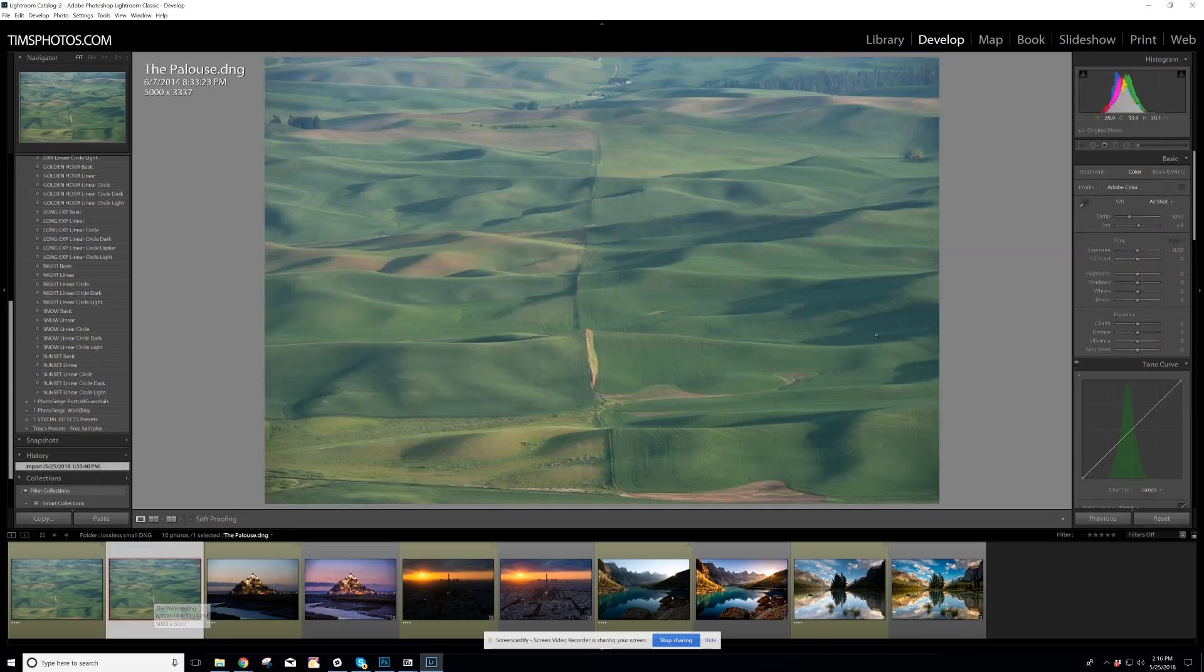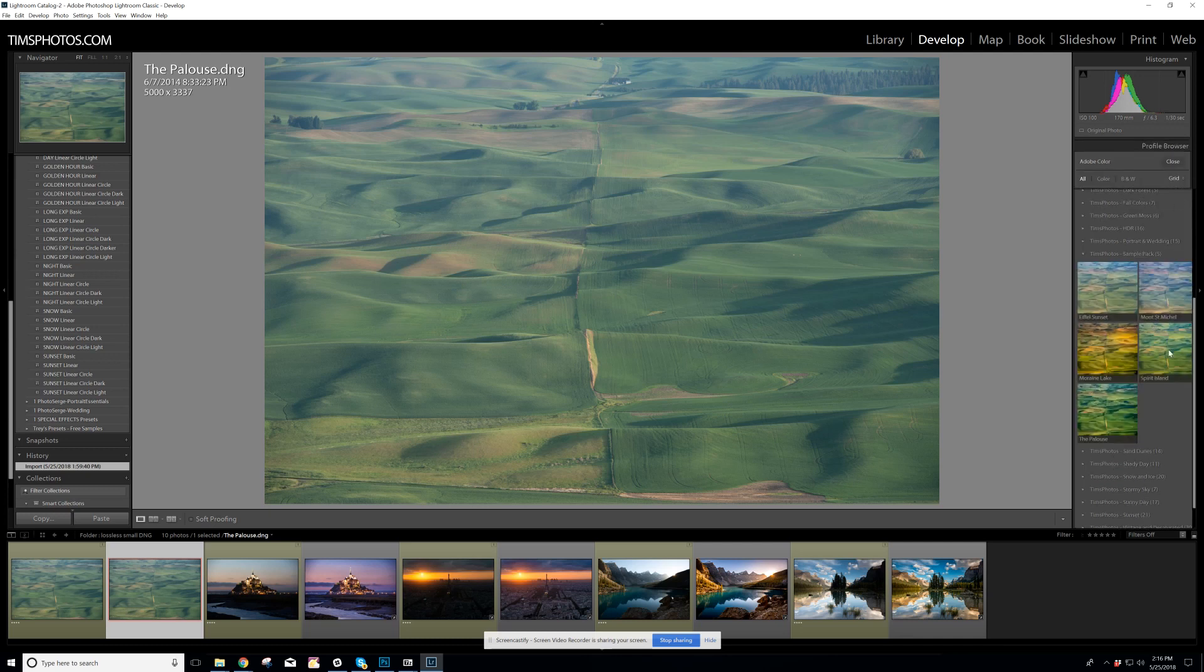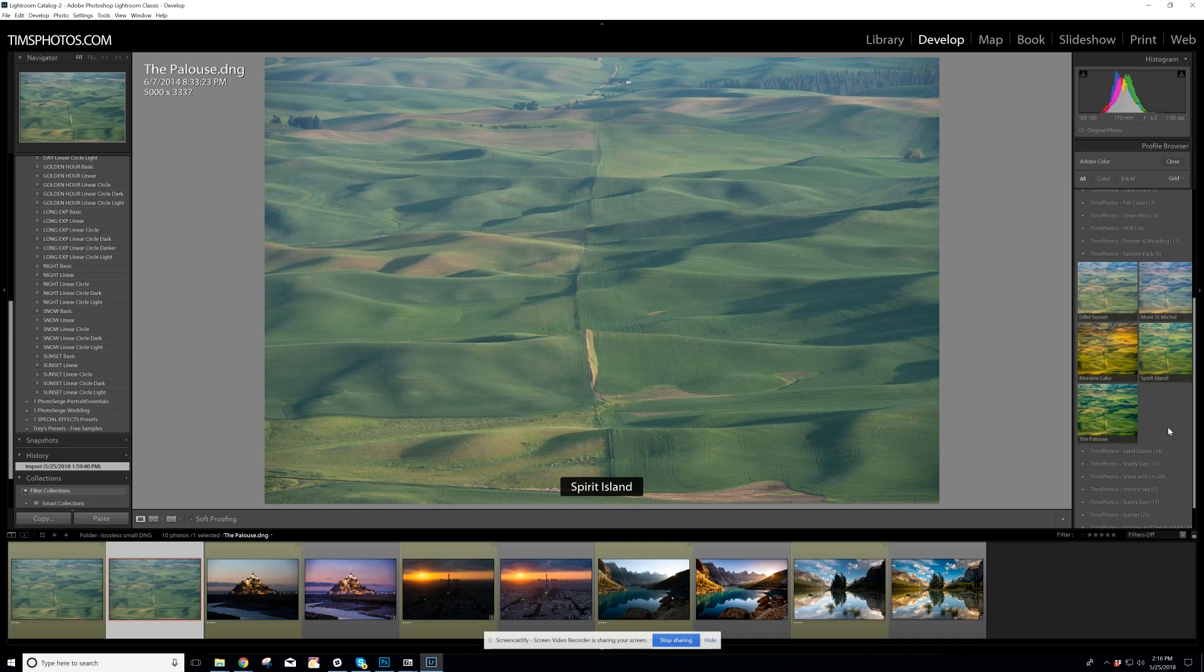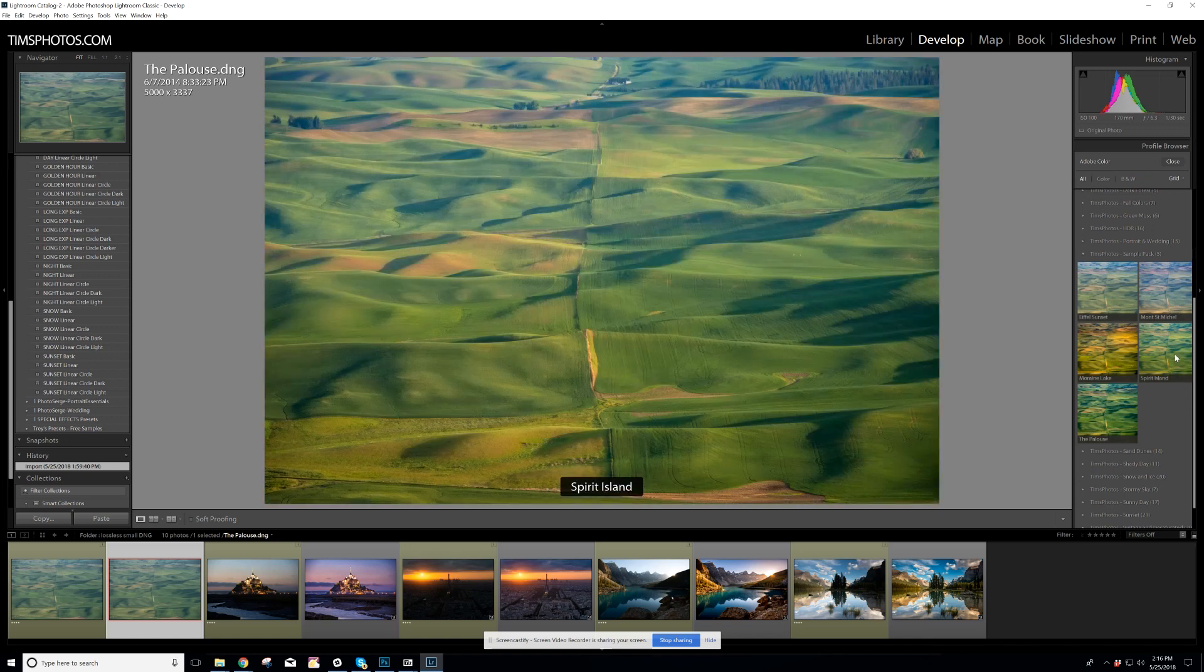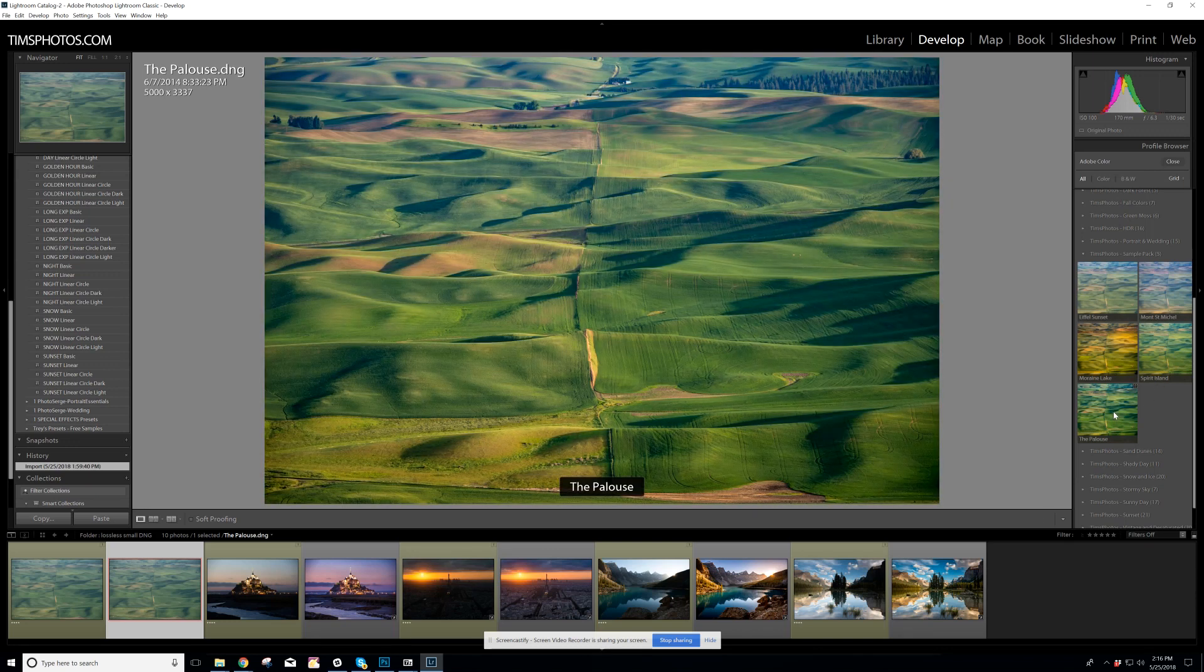One more, and then I'm going to show you the Photoshop experience. So this one here is the Palouse region of Washington state. An absolutely gorgeous farming community with rolling Hills. And let's click into our profiles. I'm just looking at the broad view. I think this one here is a great start.